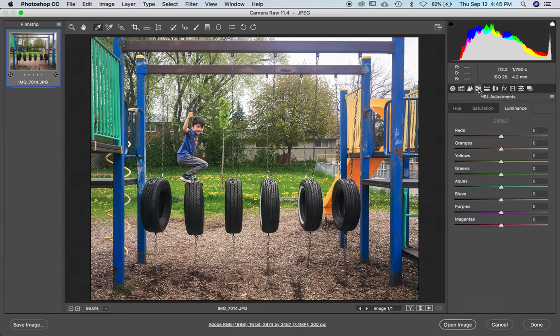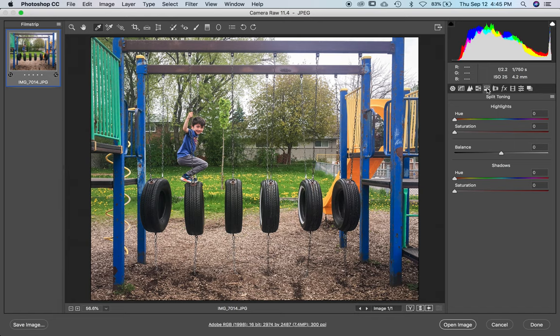This button here, leave for now please. But if you want to know, HSL is hue, saturation, luminance. I'll leave it to you to experiment with this and see what it does. This next one, split toning, again, very specialized adjustment. Leave it for now.